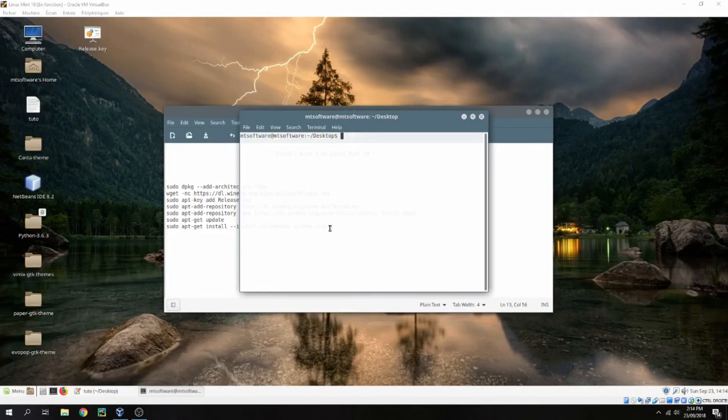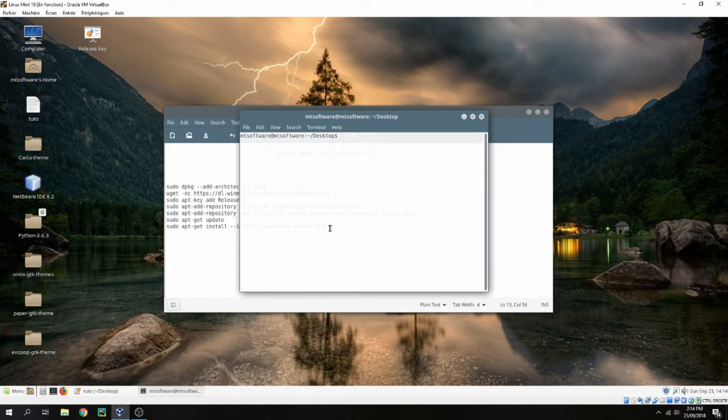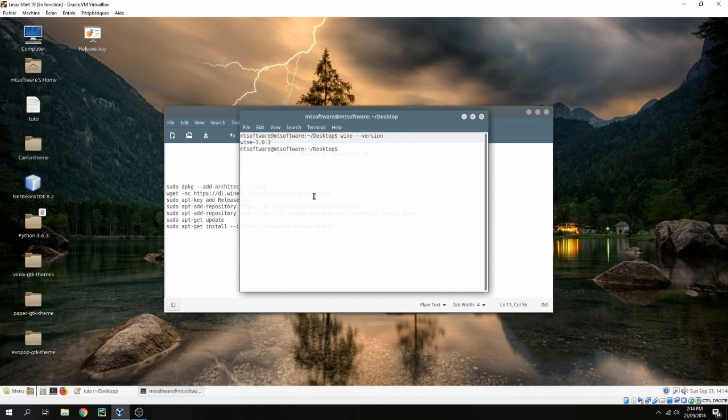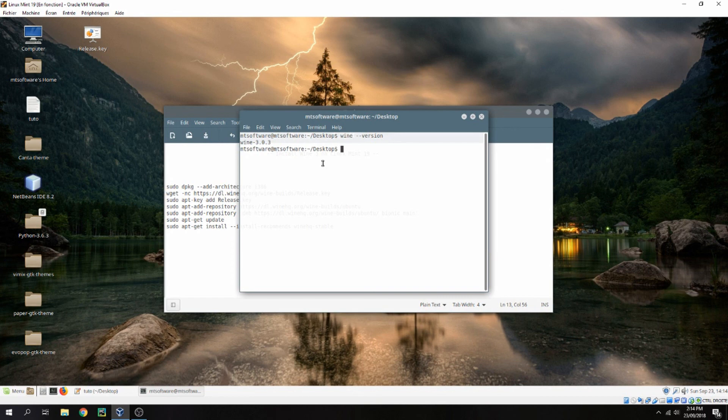Okay, the installation is finished. Now let's test. Wine version. So this is the version of Wine and it's started. Thank you for watching and don't forget to subscribe to the channel. Goodbye.